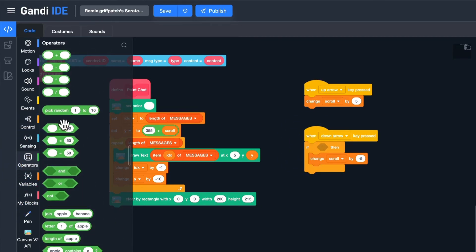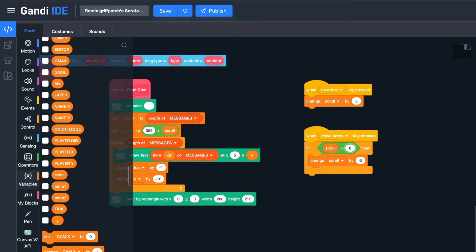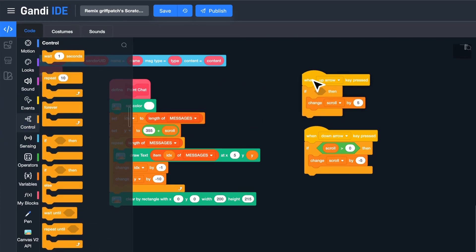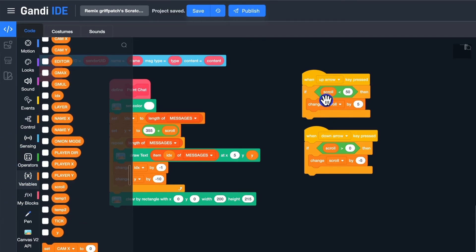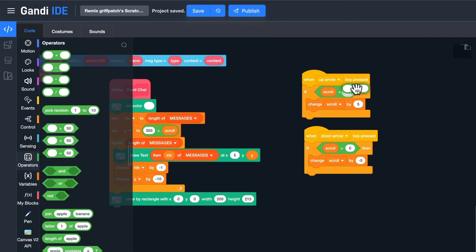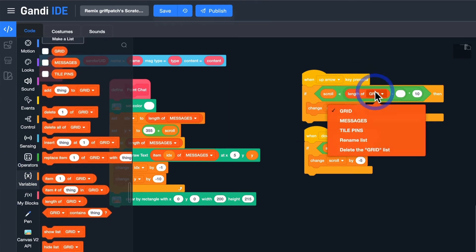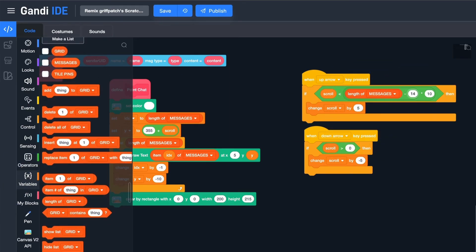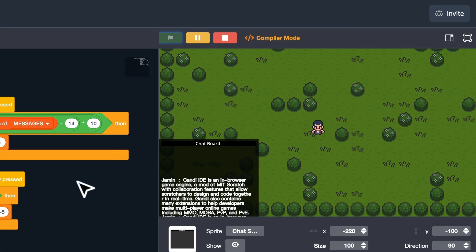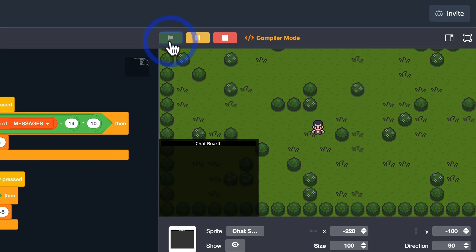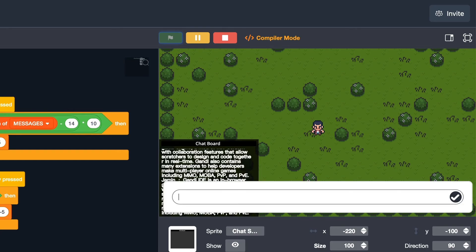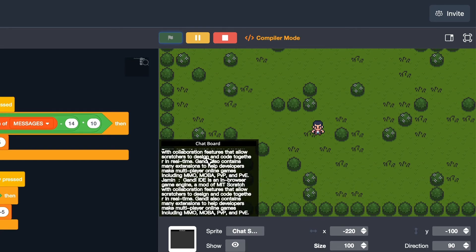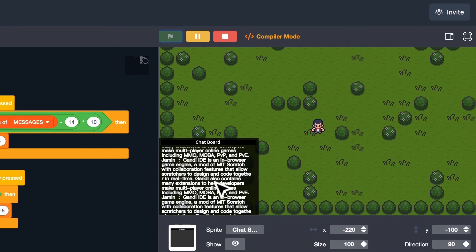There are nearly 40 lines on the board. The height of each line is 10. Only when the value of scroll is less than the length of the list minus 40 multiplied by 10 will it be changed by 5. Then I need to... Test again. Great! It's perfect!